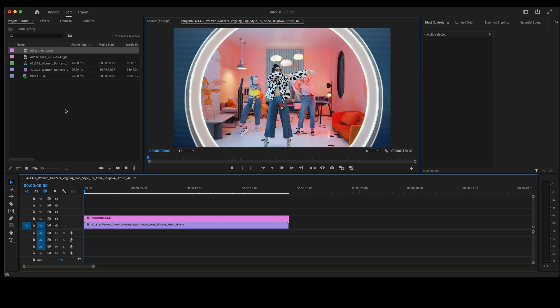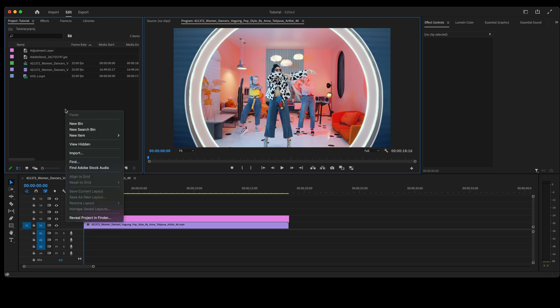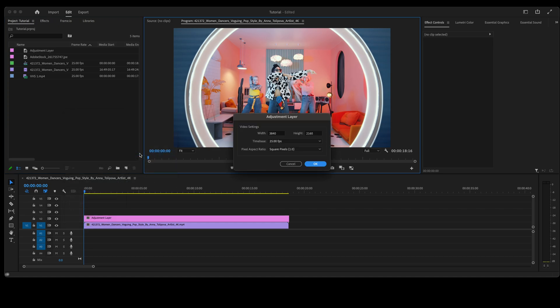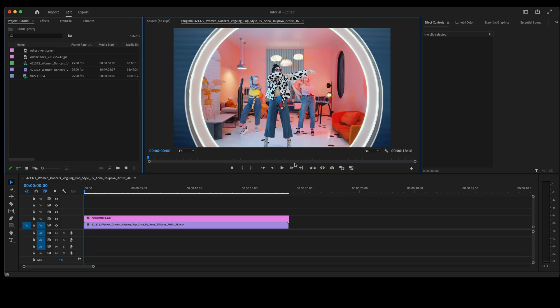If you don't already have an adjustment layer, you can just right-click in this box, go to new item, adjustment layer. All of the settings will match whatever clip you have in the timeline, so always be mindful of that. Click OK to add that.